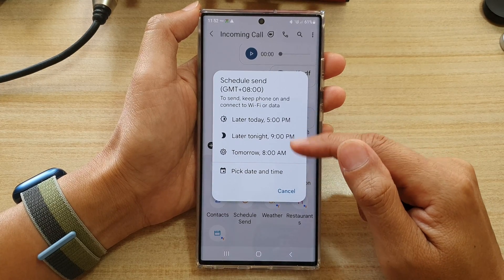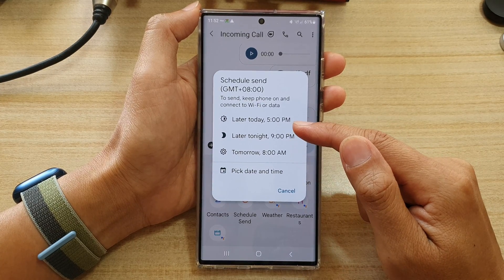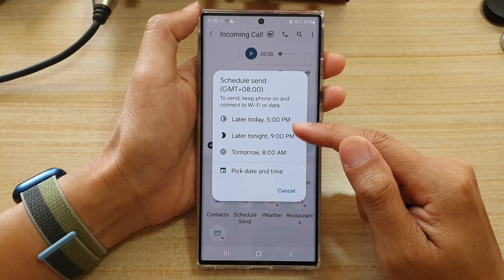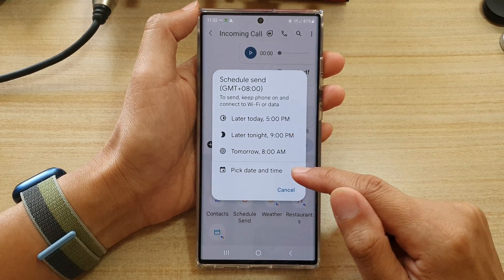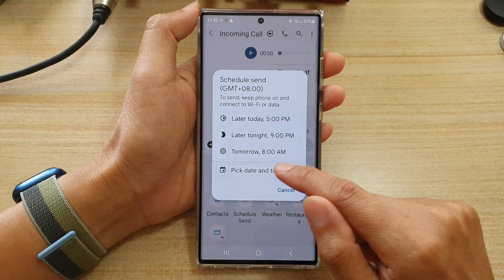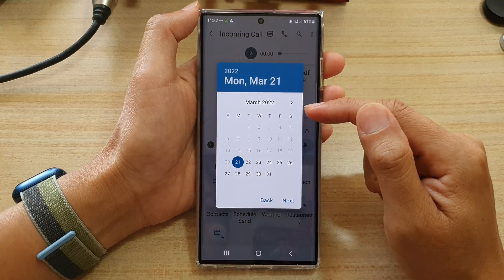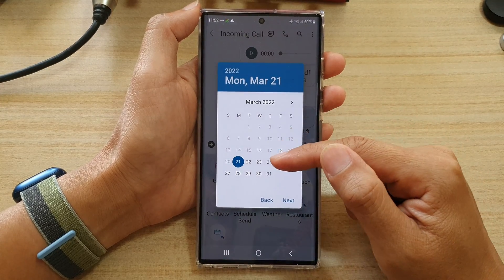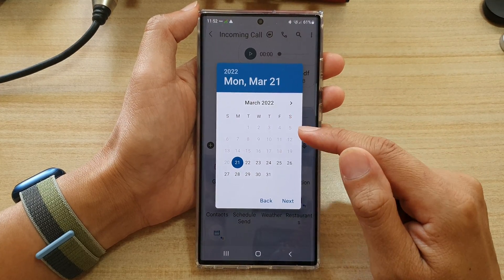If you do not want to use one of these predefined times, you can tap on 'Pick Date and Time' and here you can select your own custom date and time.